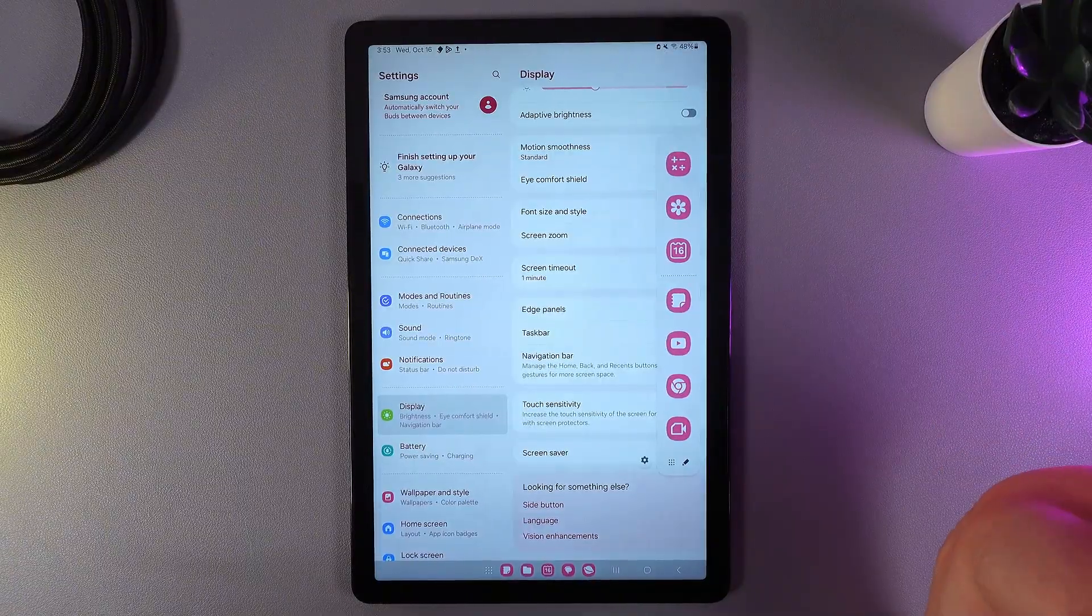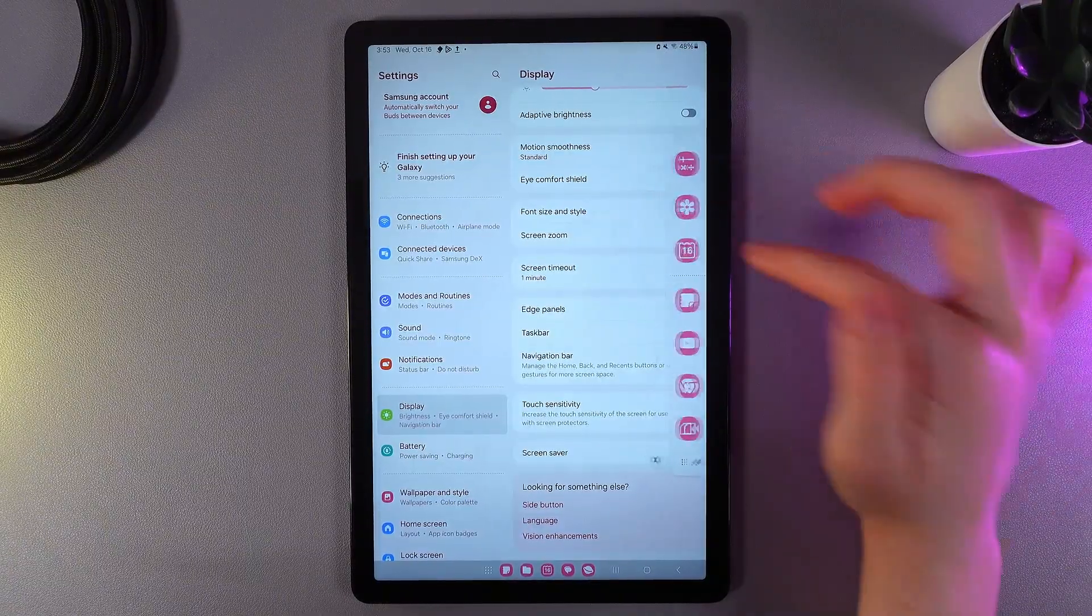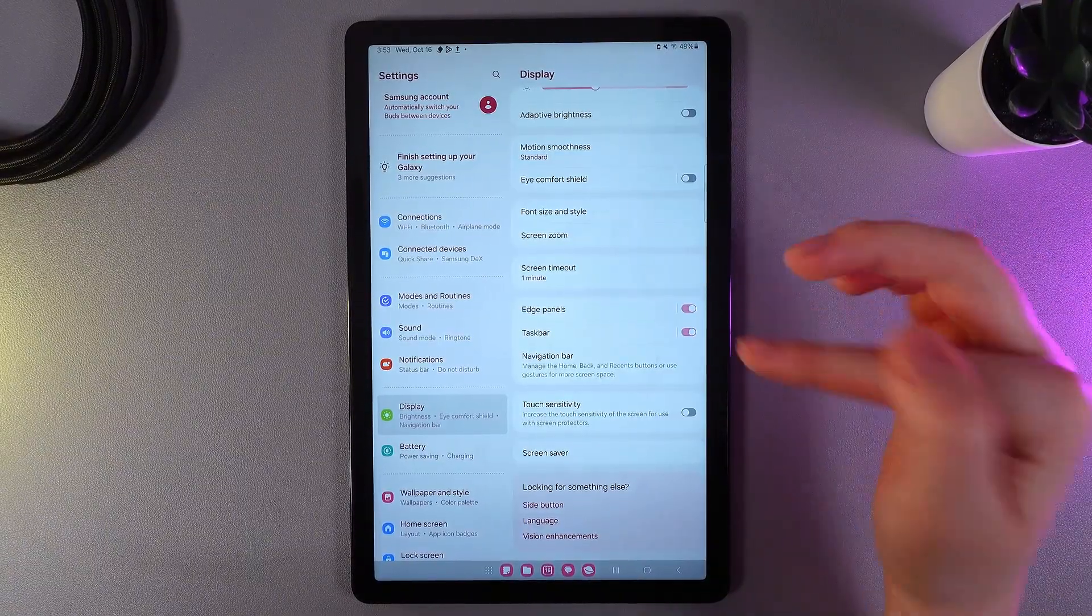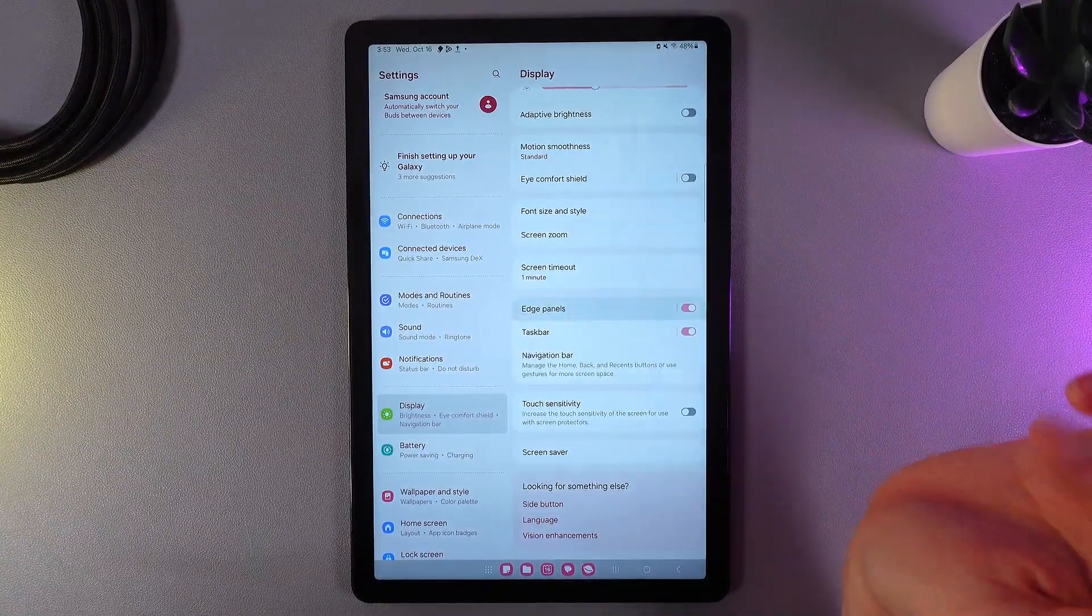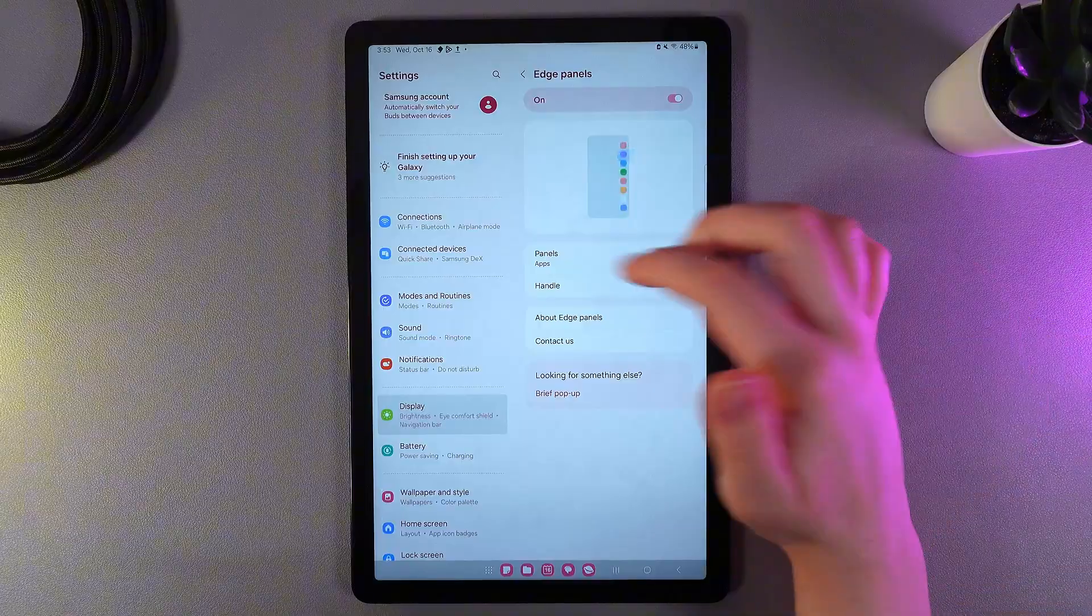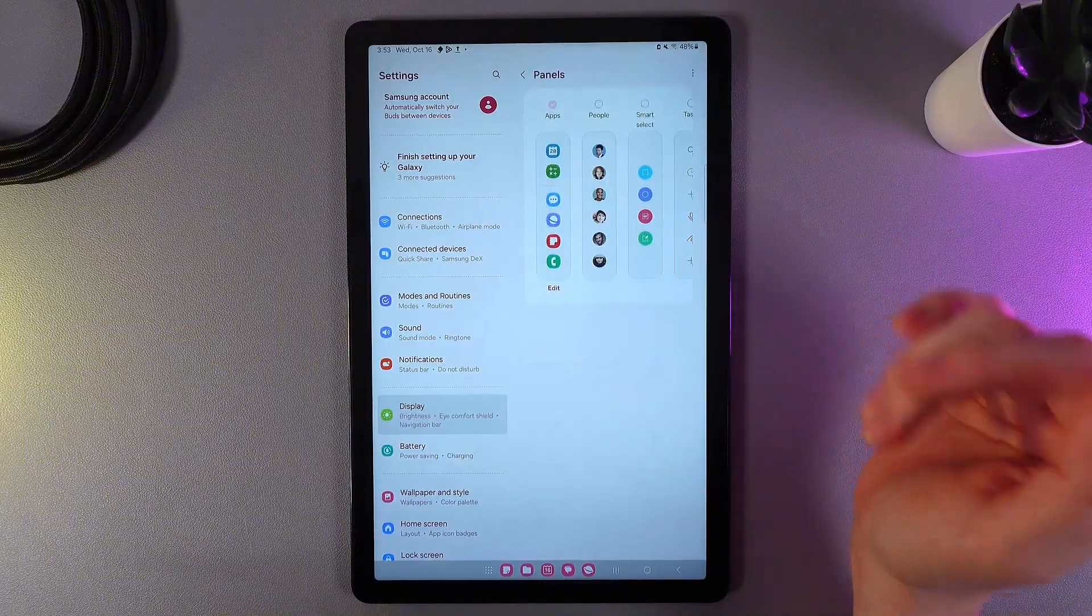And next thing that we can see here is the edge panels. I can also show you how it looks. We can here enable it, disable it, and by clicking on the name of the edge panels we can also customize them.